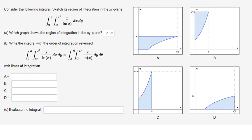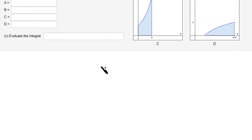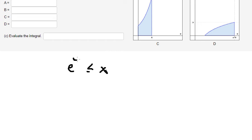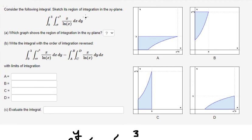Hello everybody, so today I want to show you how to find the double integrals. The first question wants us to find the graph of the region. We have dx dy, where x is between e to the power of y and e to the power of 3, and dy goes from 0 to 3.